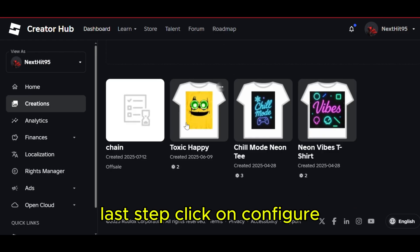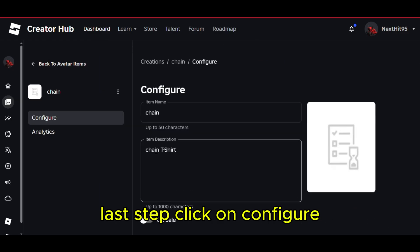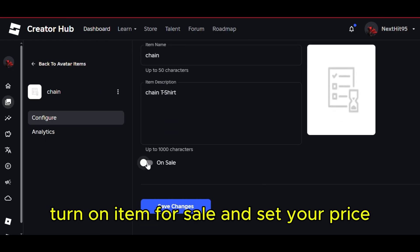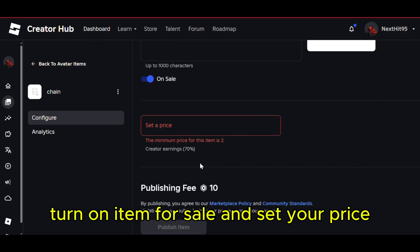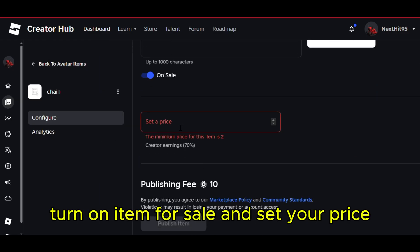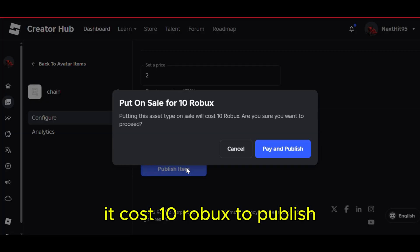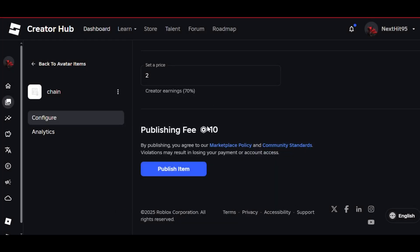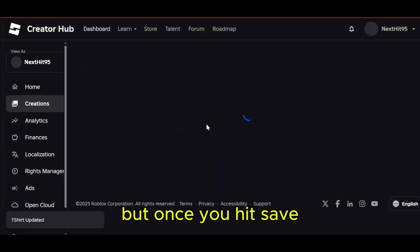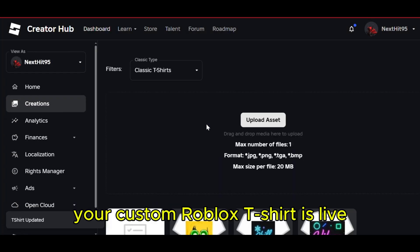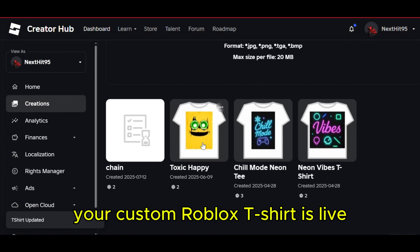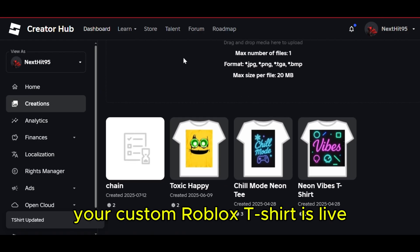Last step. Click on Configure, turn on Item for Sale, and set your price. It costs 10 Robux to publish. But once you hit Save, your custom Roblox t-shirt is live.